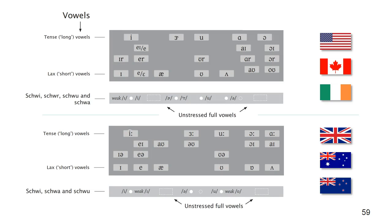Also found at the bottom of the chart are the dashed placeholder rectangles where full but unstressed vowels are pointed. We saw an example of this in the first video, with the word window.